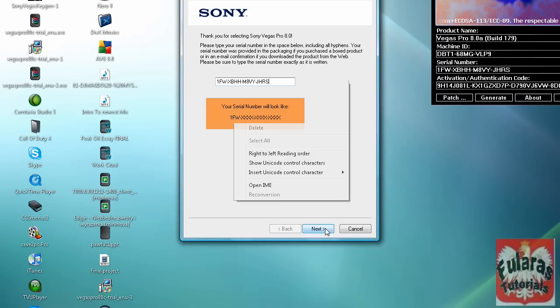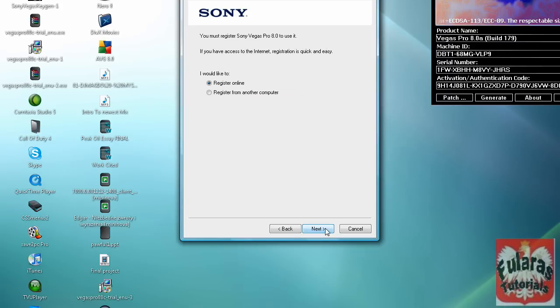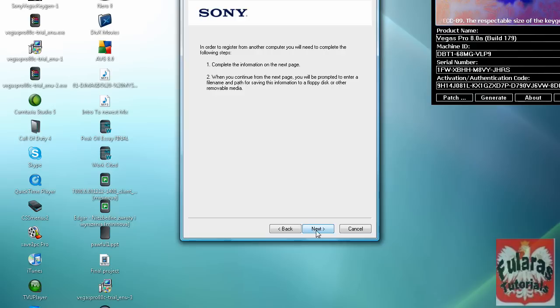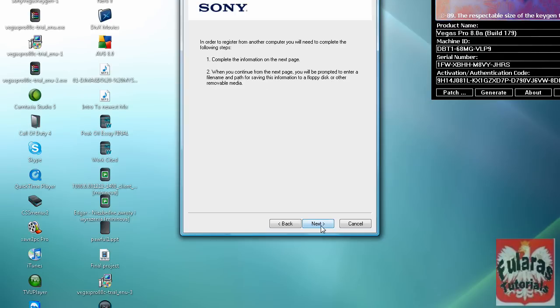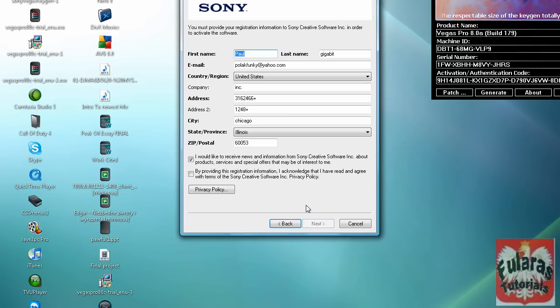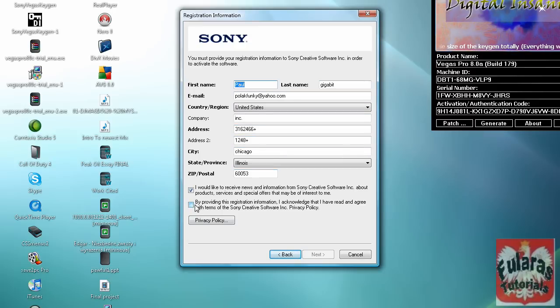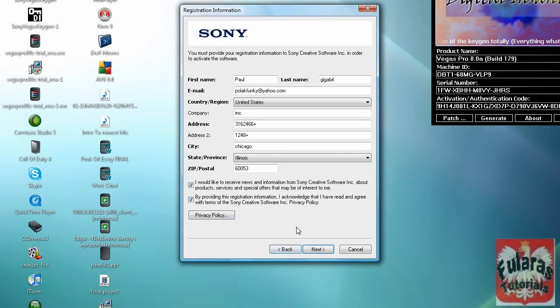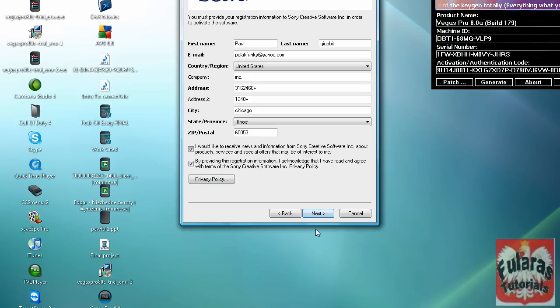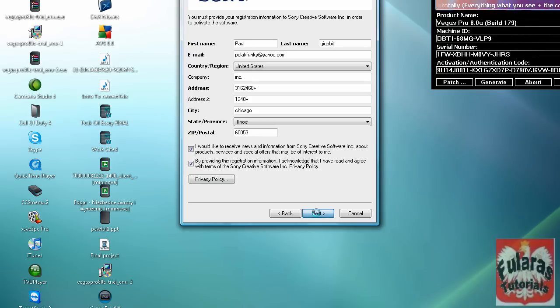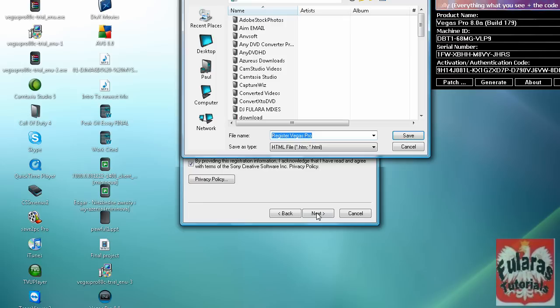Fill out these details. Whatever. And click by providing this registration and so on. Click next. Something like this. Click save. It doesn't really matter. Click next. Just enter.